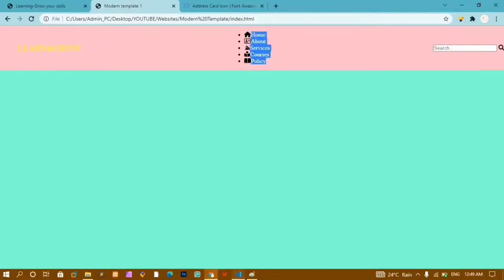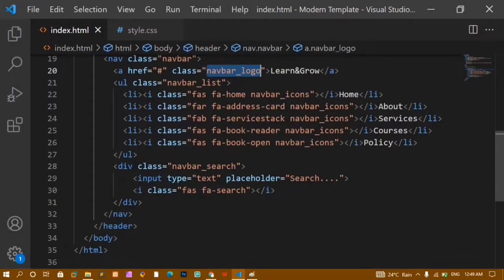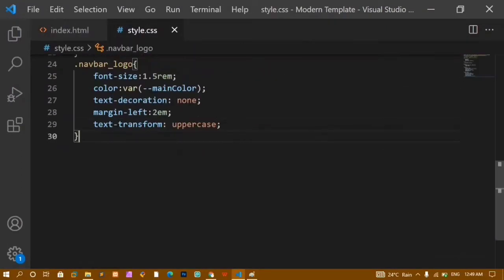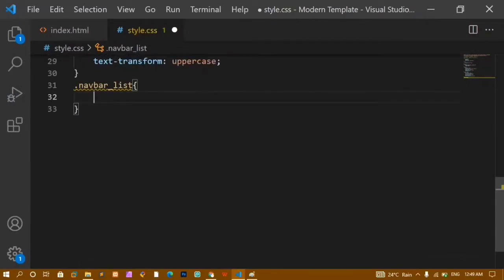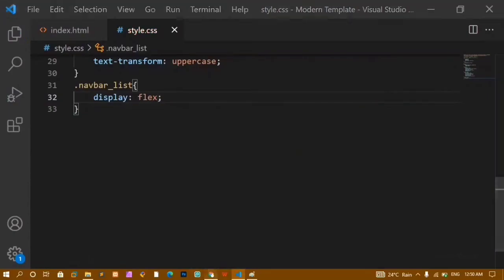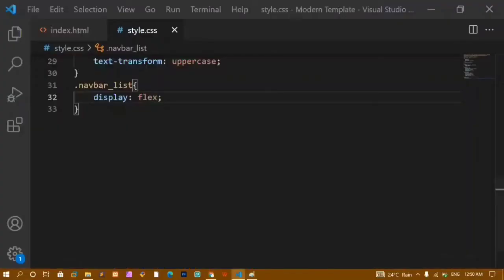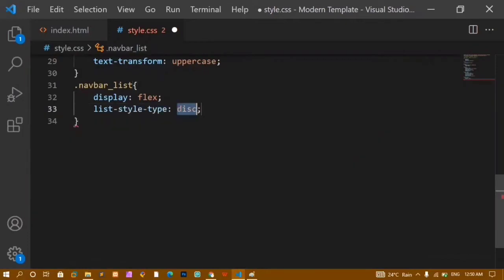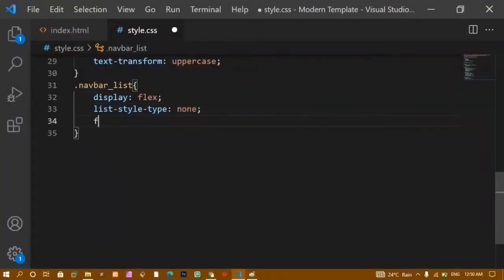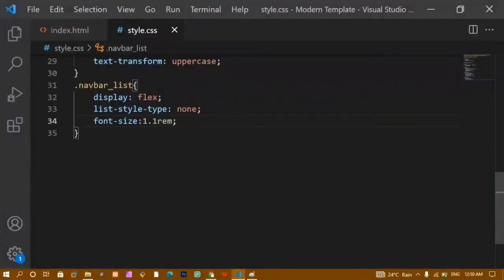Now I'll style the navbar list. I'll copy the 'navbar-list' class into CSS and add display: flex to put all list items in a horizontal row. I'll add list-style-type: none to remove the bullet dots, and font-size: 1.1rem to increase the text size.